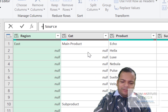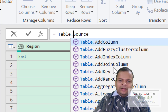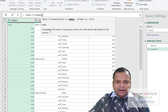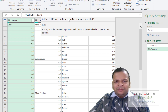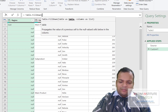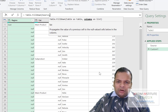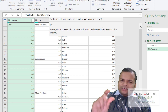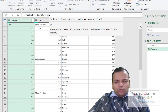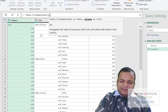I'm going to click the function key and type Table.FillDown. It's asking for the first argument — table as table. My table is 'Source', so I write Source. Then a comma — it's now asking for columns as list. I need to specify which column I want to fill down.